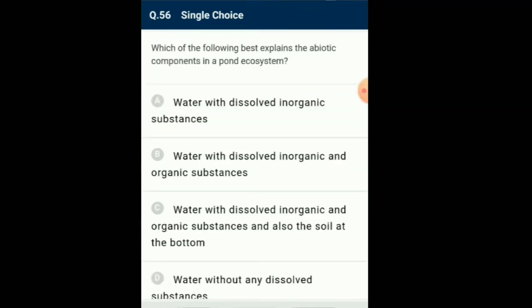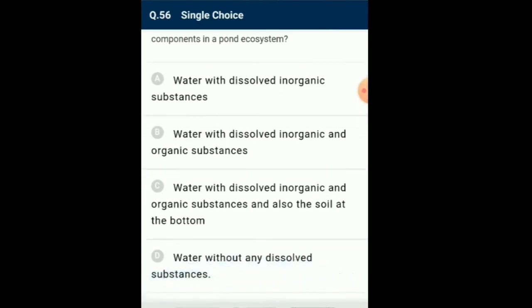Question number 56: Which of the following best explains the abiotic components in a pond ecosystem? A pond is a shallow water body having all four basic components of an ecosystem. Autotrophs include phytoplankton, some algae and floating, submerged and marginal plants found at the edges. Consumers include zooplankton. Free-swimming and bottom-dwelling forms include decomposers such as fungi, bacteria and flagellates, usually abundant at the seafloor. A pond is a self-sustainable unit. So the answer for this question is option C: water with dissolved inorganic and organic substances, and also the soil at the bottom.